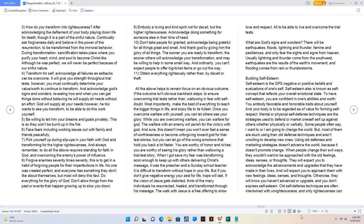9. Embody a loving and kind spirit not for deceit, but the higher righteousness. Acknowledge doing something for someone else in their time of need. 10. Don't take people for granted, acknowledge being grateful for all things great and small. And thank God by giving Him the glory of all things. The sooner you are ready to transform, the sooner others will acknowledge your transformation and may be willing to help in some small way. And ordinarily, you can't expect people to offer big ticket items or go out the way.